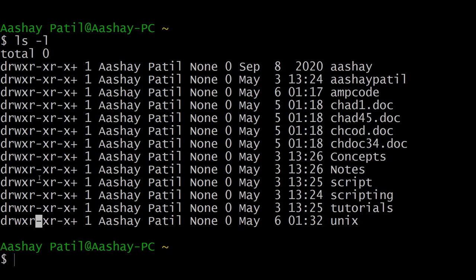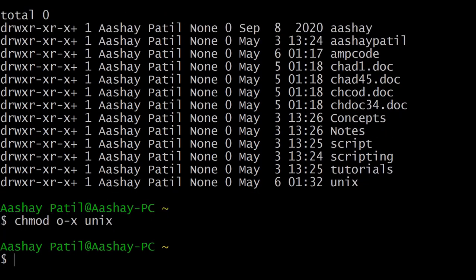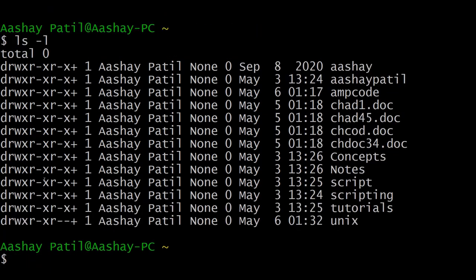The unix directory has read and execute permission for everyone else. Here we will remove the execute permission from the other users group. To do that, use chmod again. To remove a permission from other users we use the letter o, then minus sign to remove, then x for execute, followed by the directory name unix. As you can see after listing, the execute permission has been removed for all other users.